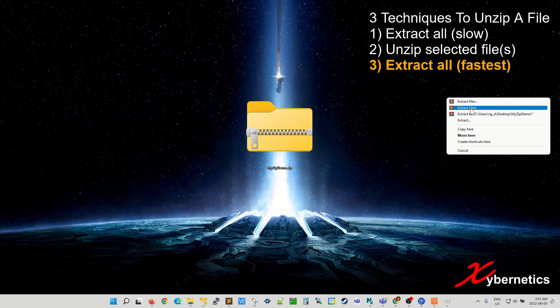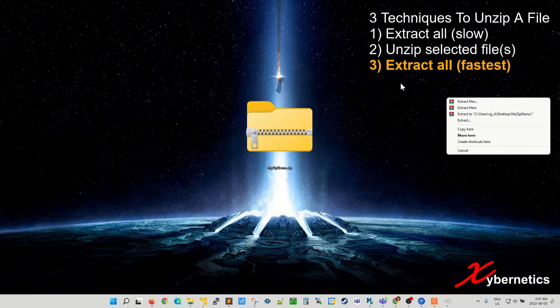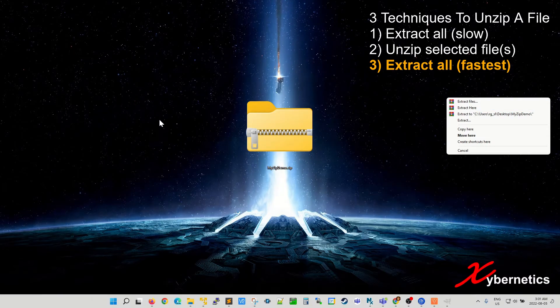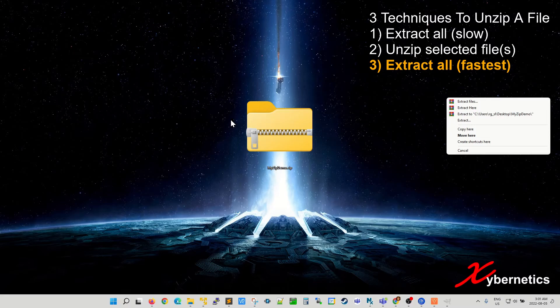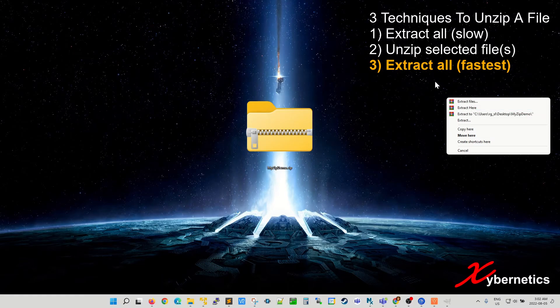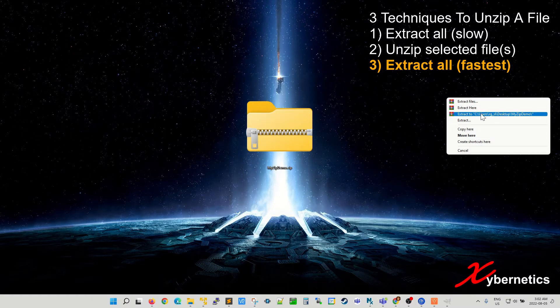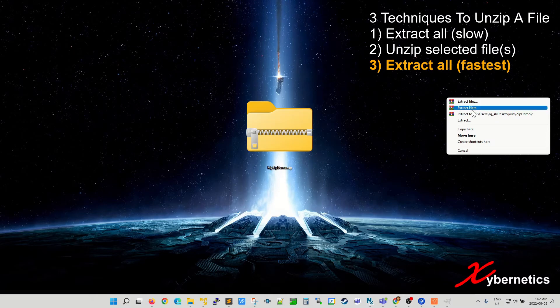Extract here will extract all the content on this desktop here, all the files without the folder. But if you need a folder to be created you'll be selecting this option here. Let me show you what I mean by extract here.